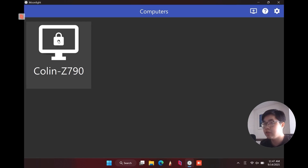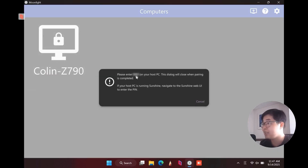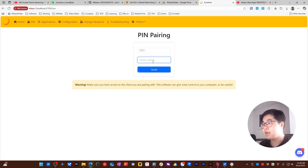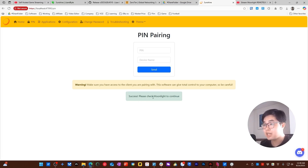On the first connection, you will see a lock icon on the host device. To unlock it, choose that device and it will ask you to enter a 4-digit code on your host PC. Come back to your host device and type in this PIN code. You can also type in a device name — this one called Surface Go is my client device. Choose Send and you will see a success message.